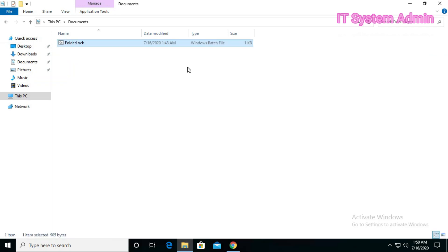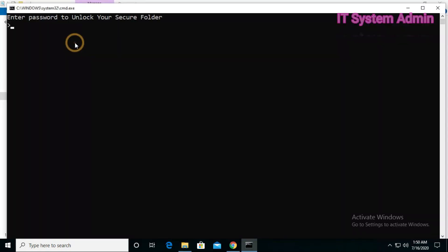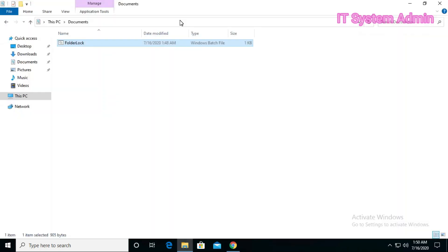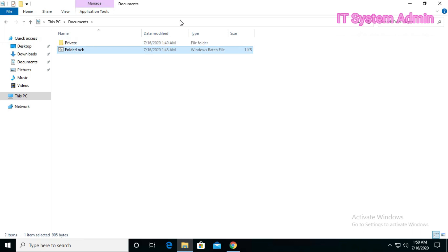Look — it asks: 'Are you sure to lock this folder?' Type capital Y, then hit enter. Look, your folder has become invisible — no one can see your folder. If you want to open the folder, double-click on that .bat file. It says 'Enter password to unlock your folder.' I am putting in my password and clicking enter. Now the private folder is visible again.